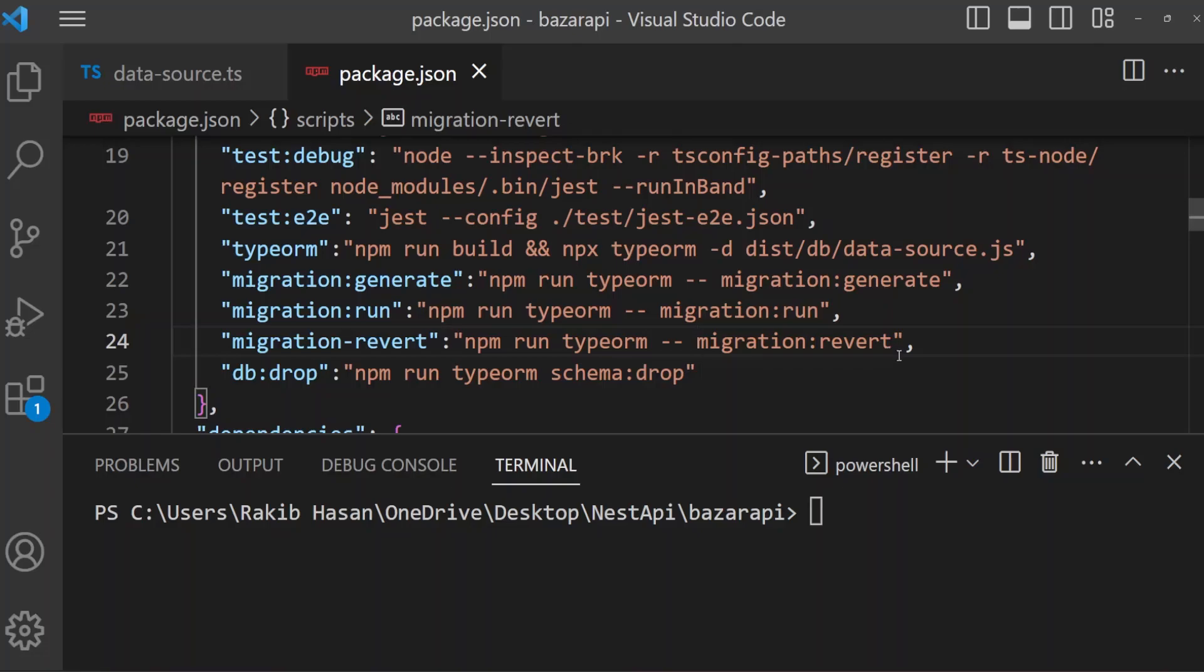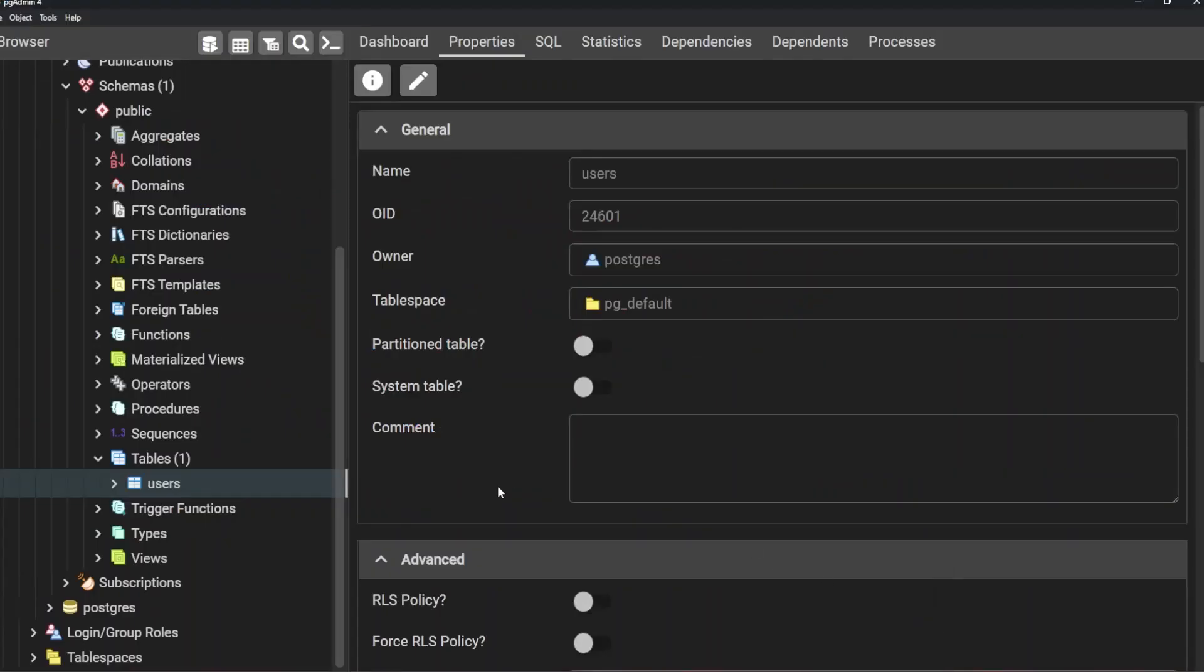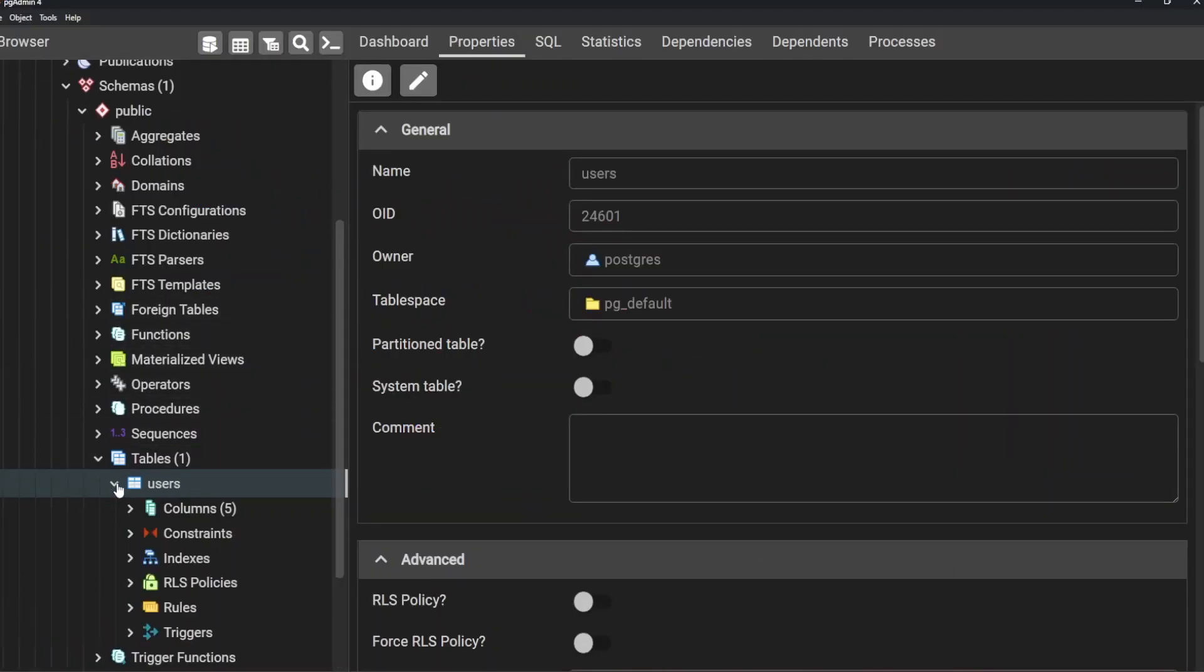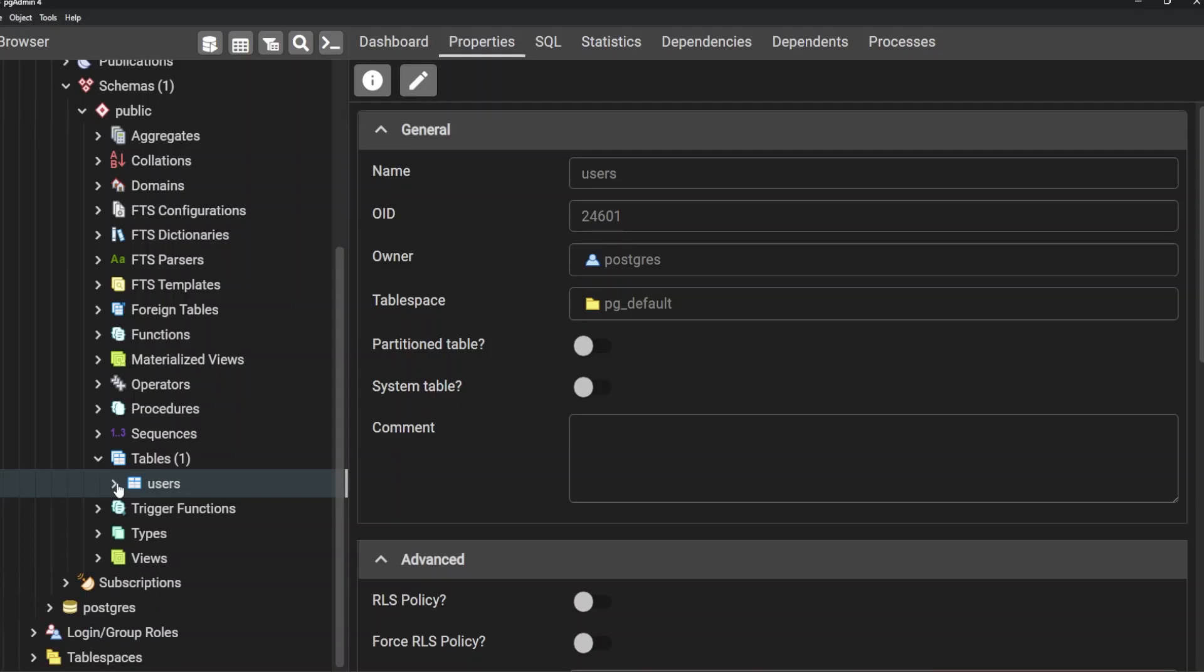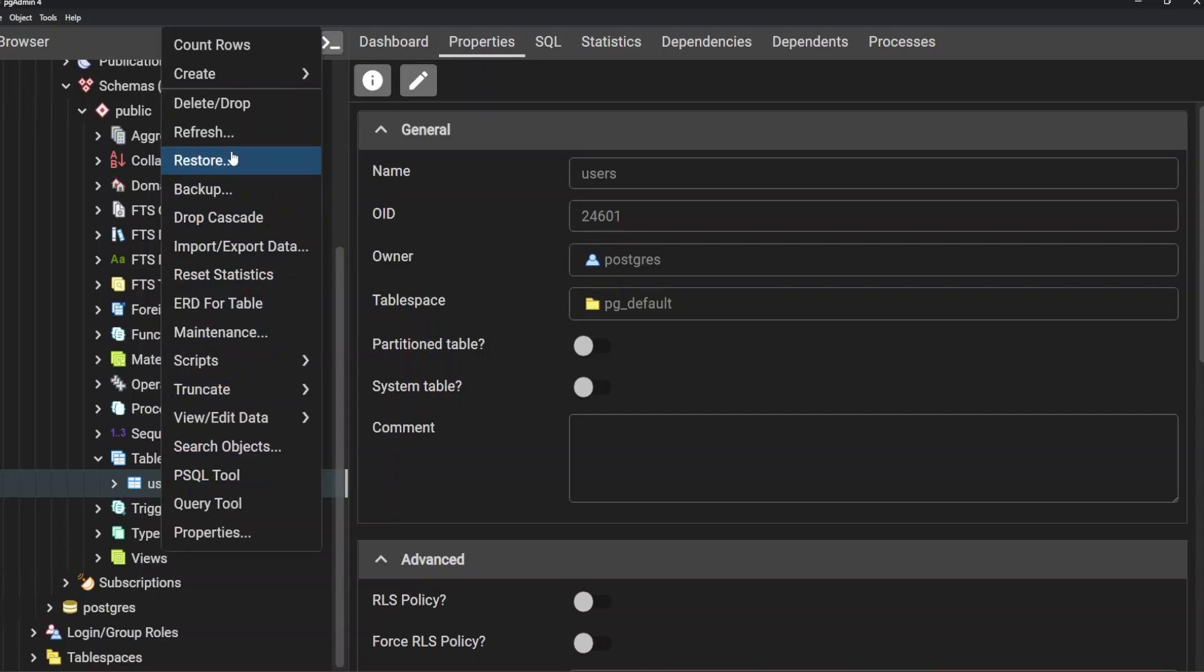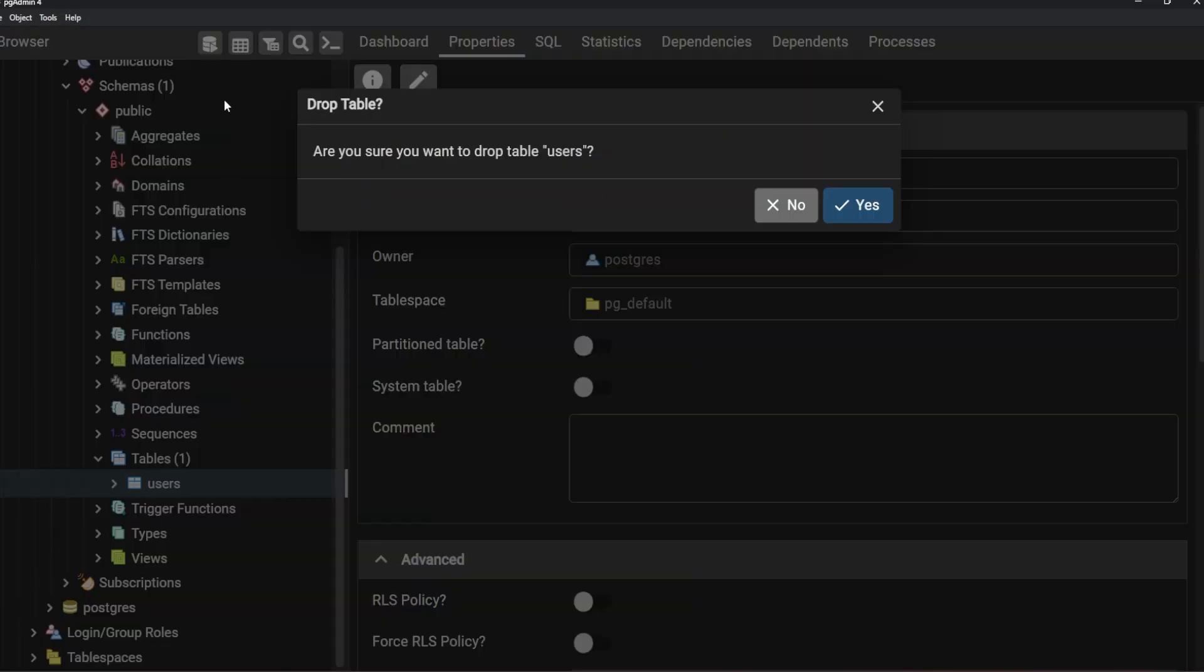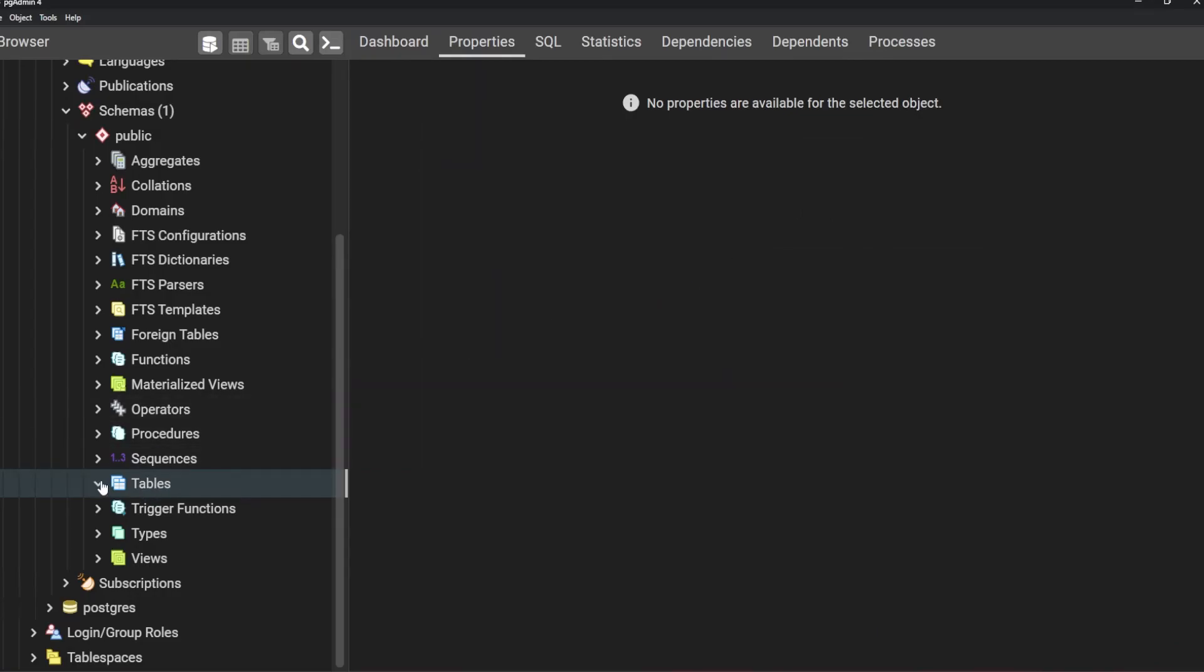So I am going to drop this table and we will run our migrations. So I'm opening my pgAdmin, and here is the users table what we previously created. I am going to drop this. Okay, it's now deleted.